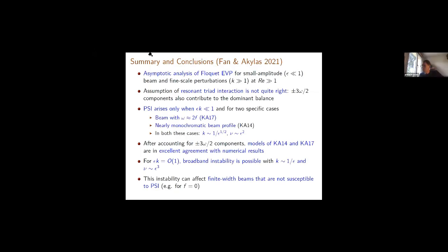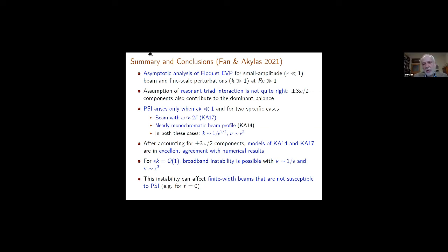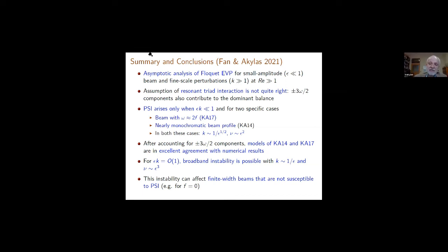Philippe asks: given that experiments in Lyon usually show the resonant triad interaction, does this mean they are in the regime where epsilon K is not small compared to one because their amplitudes are large enough? The reply: in that case the viscosity is very, very large — high viscosity, low Reynolds number — so the high Reynolds number constraint is not satisfied. The analysis is nearly inviscid, and that is the main constraint. So you would not be able to see the broadband instability because of viscosity. But in the ocean, where Reynolds numbers are quite high, the broadband instability seems quite relevant.